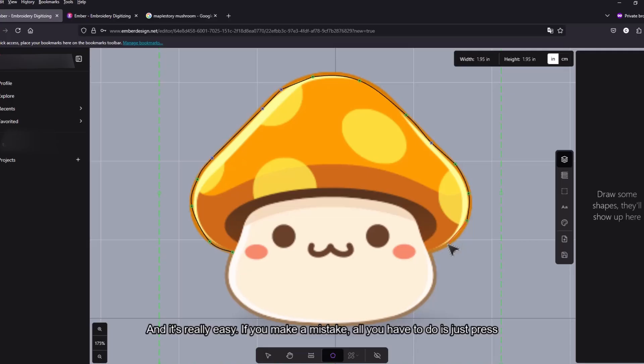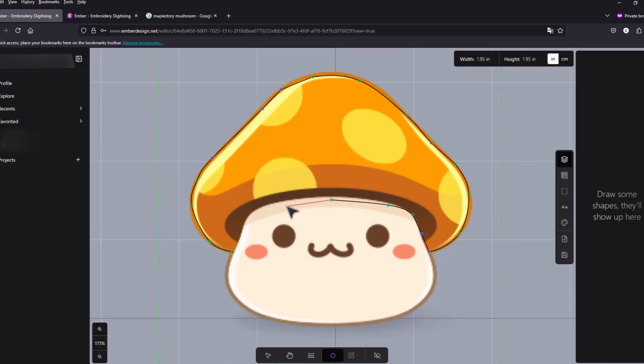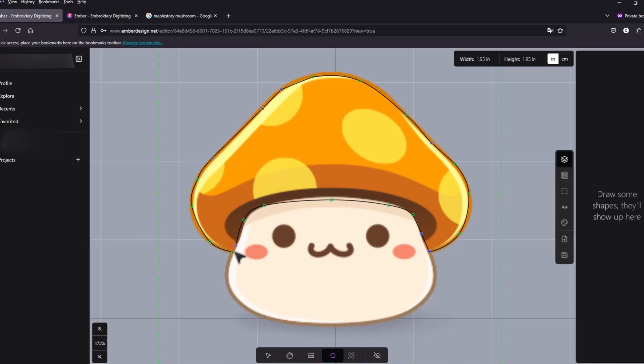It's really easy if you make a mistake all you have to do is just press backspace on the keyboard. And then I'm just gonna press enter.